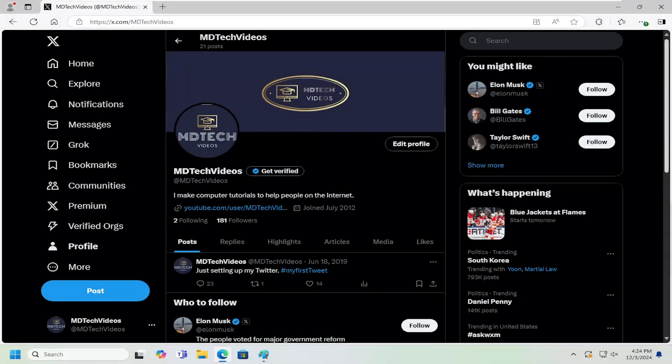Hello everyone, how are you doing? This is MD Tech here with another quick tutorial. In today's tutorial, I'm going to show you guys how to change your Twitter username or handle.